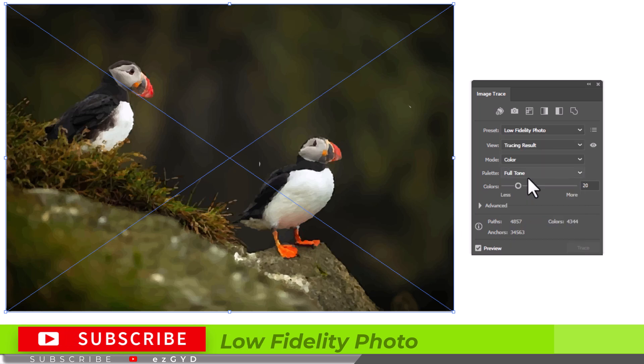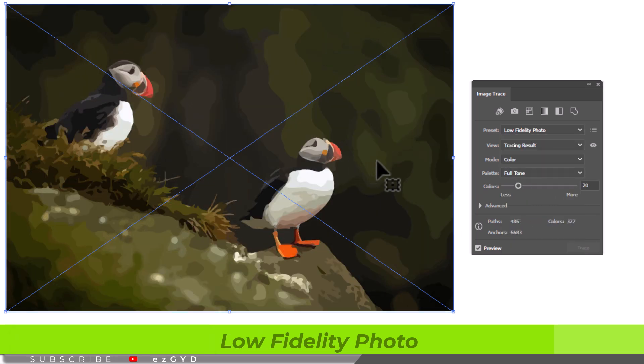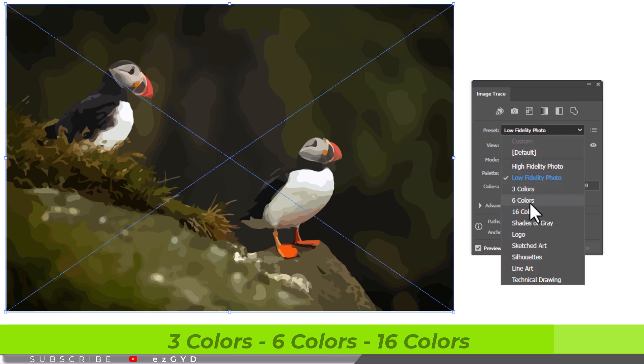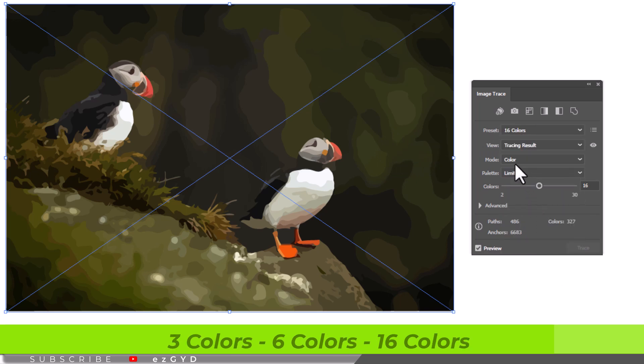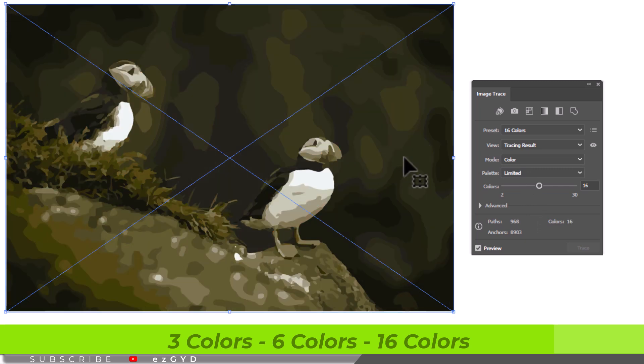Low fidelity photo is still pretty realistic and makes the photo look like a painting. From 3 colors to 16 colors, the more colors you choose, the more detail it shows.